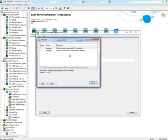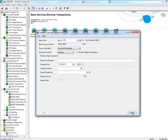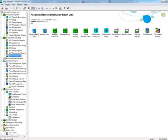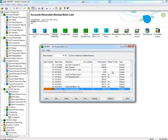A message box will appear indicating that the reversal was successful. To see if the receipt entry has been updated with the reversal, reopen the receipt batch list.